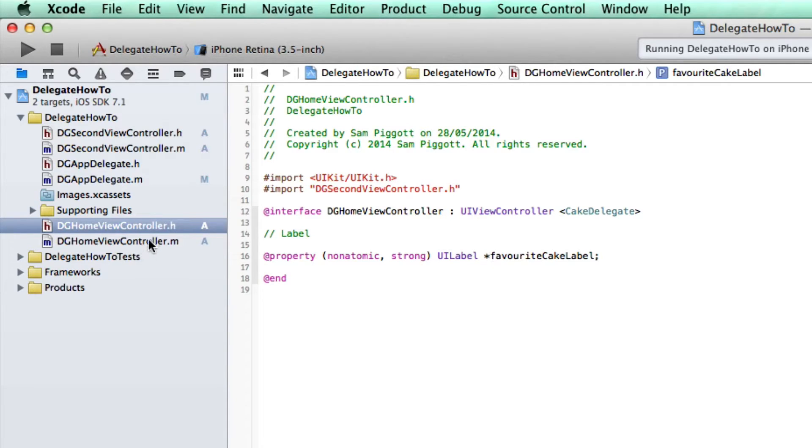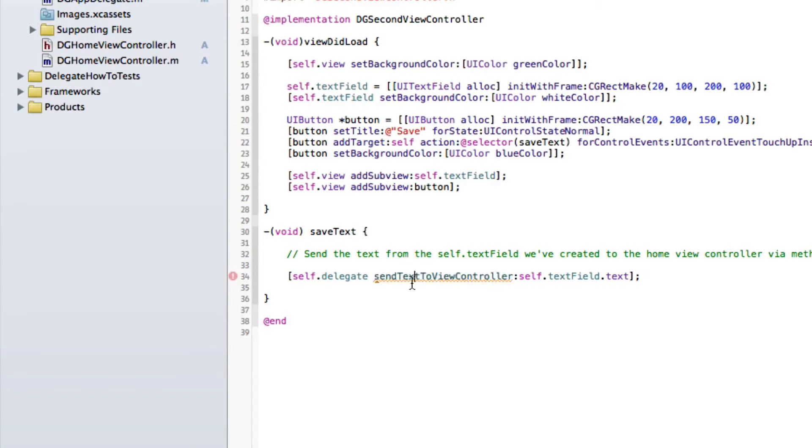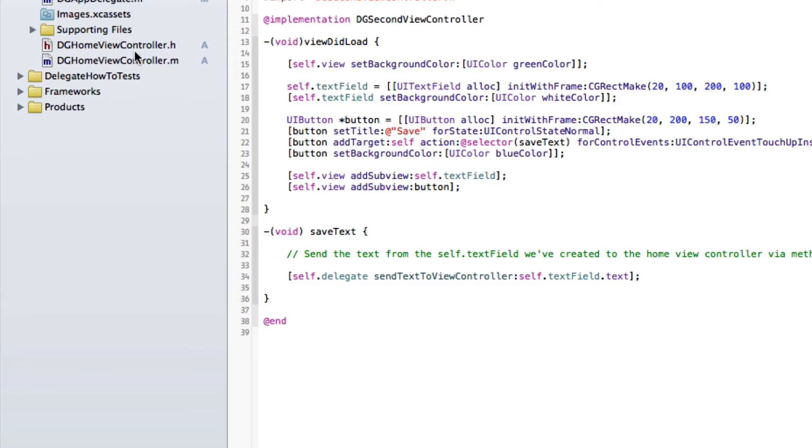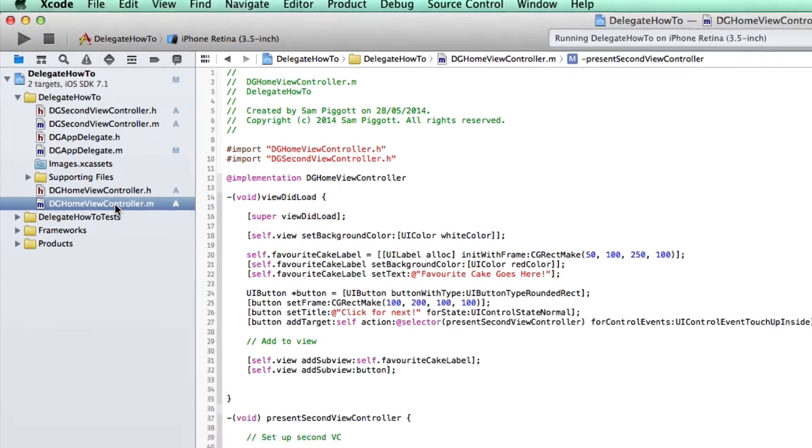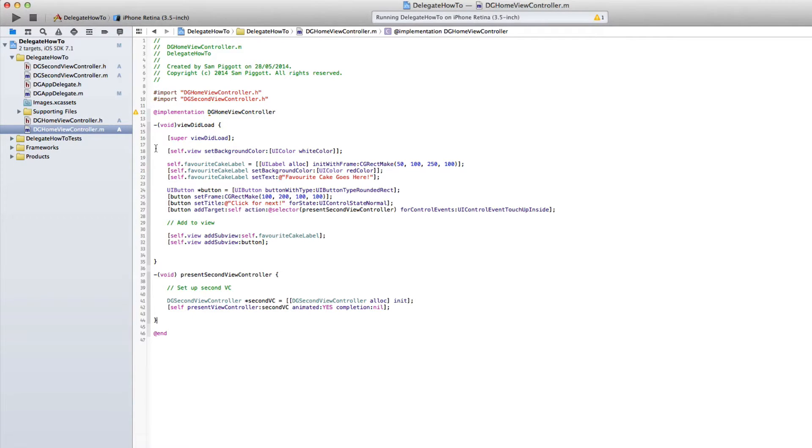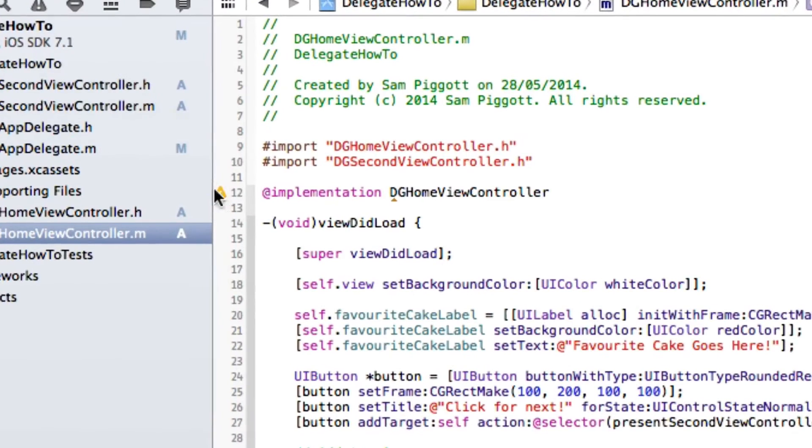So now that we've actually specified all of that, we've sent this message. So we've said send text to view controller, and that's going to be performed in the home view controller implementation. So let's go back over to our home view implementation, and let's actually create that method that we've just defined.